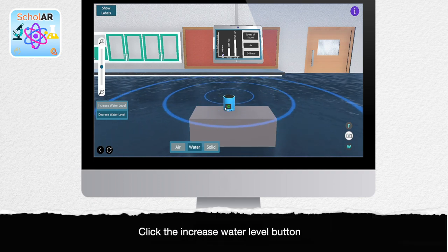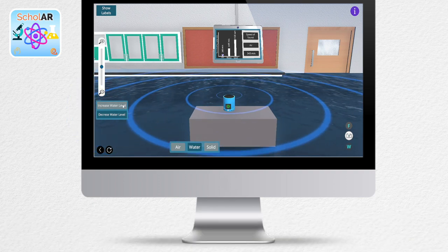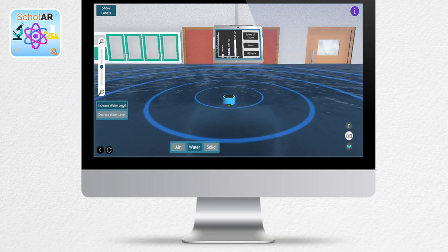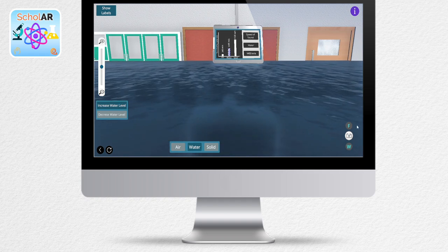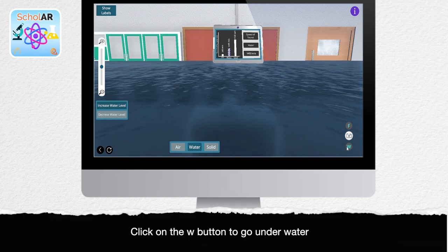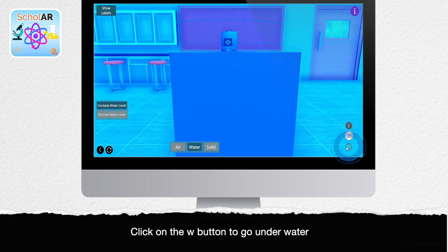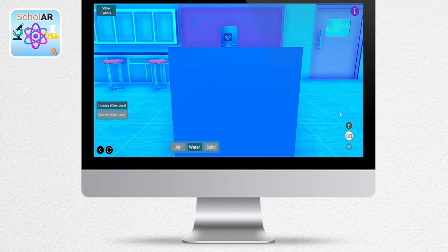Increase the water level and immerse the speaker under water. By clicking on the W button you can immerse yourself under water as well to listen to how sound propagates underwater. Louder than normal, isn't it?